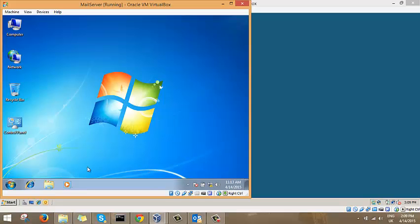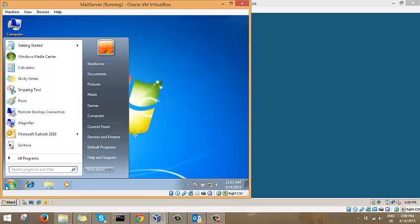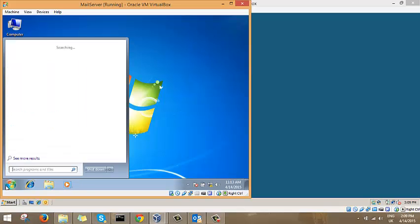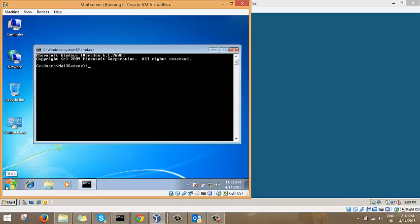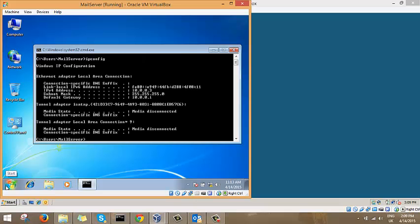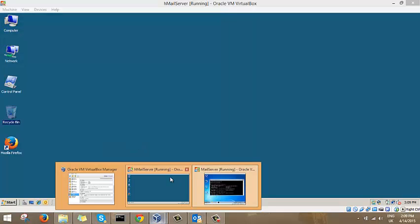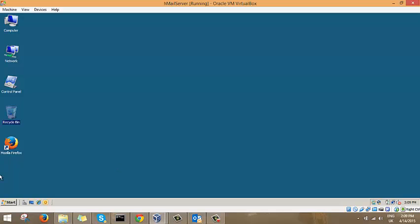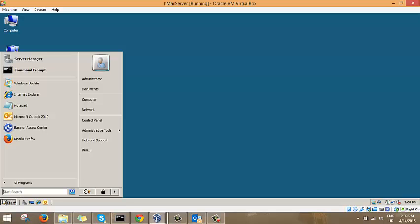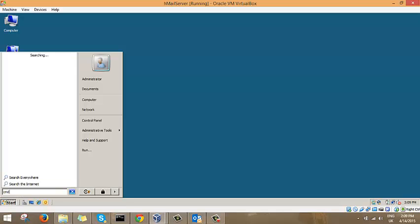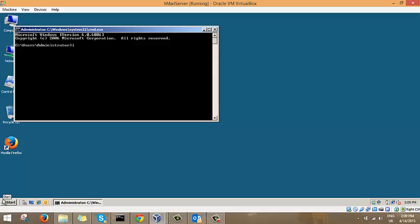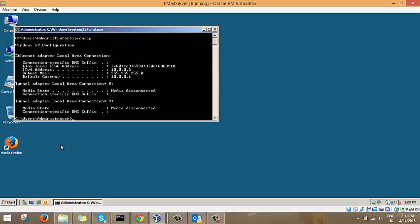I have already configured the adapter. Let's just check the settings to make sure. We are on the client machine here, cmd ipconfig, and here we see 10.0.0.3. Now let's go over on the server side and just test the settings. Ipconfig, here we have 10.0.0.2.